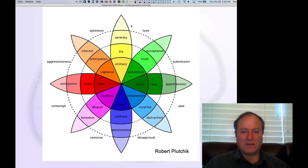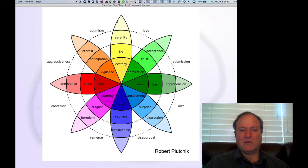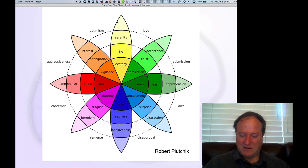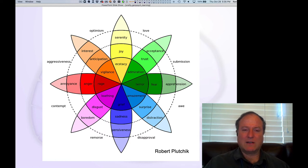It includes love and hate and all these other things we'd expect to be somewhere, making it a very nice schematic for organizing our overall emotional world.